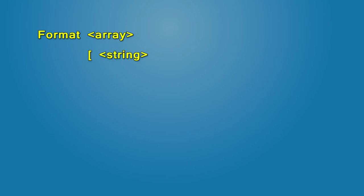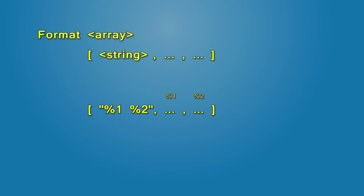Format requires an array in which the first item is a string. It's a template for the output text. Further items are data that you want to convert, so it's possible to transform multiple values at once. In the template they are represented by percents with digits. So percent one is the first element after the string, percent two, second element, and so on.